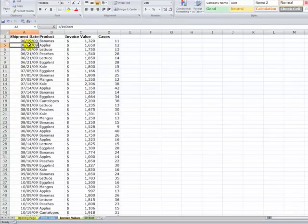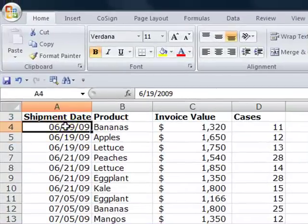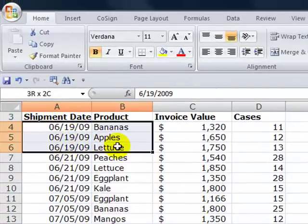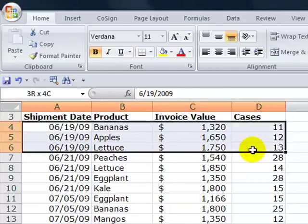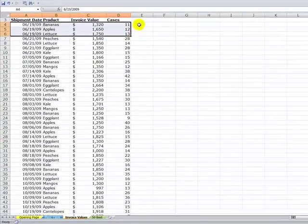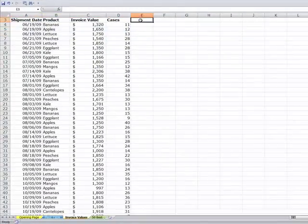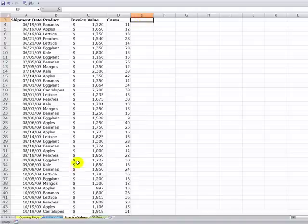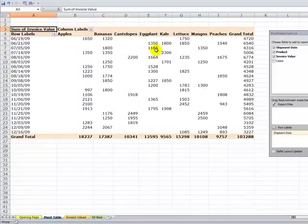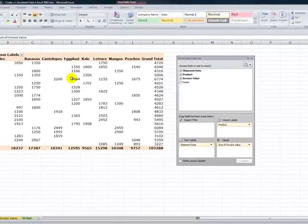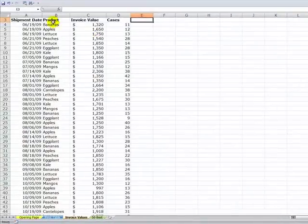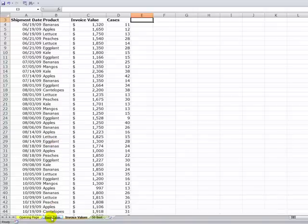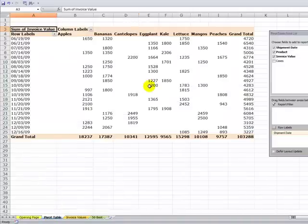Our pivot table is created off of a data source with four fields. We have the shipment date, and multiple products that were shipped on that date. We have the value for each of those products and the number of cases, but we're missing a field for the price per case. Since we've already begun work on the pivot table, there's no need to go back and change our original data source, especially if month after month we're getting data with only those four fields. So we can create a calculated field in our pivot table.